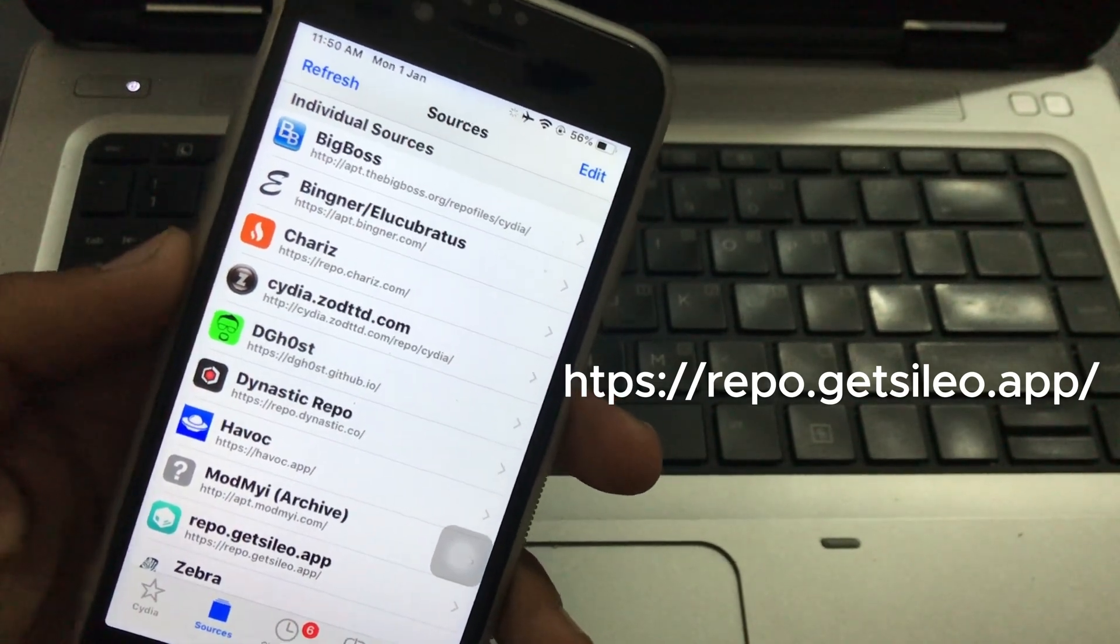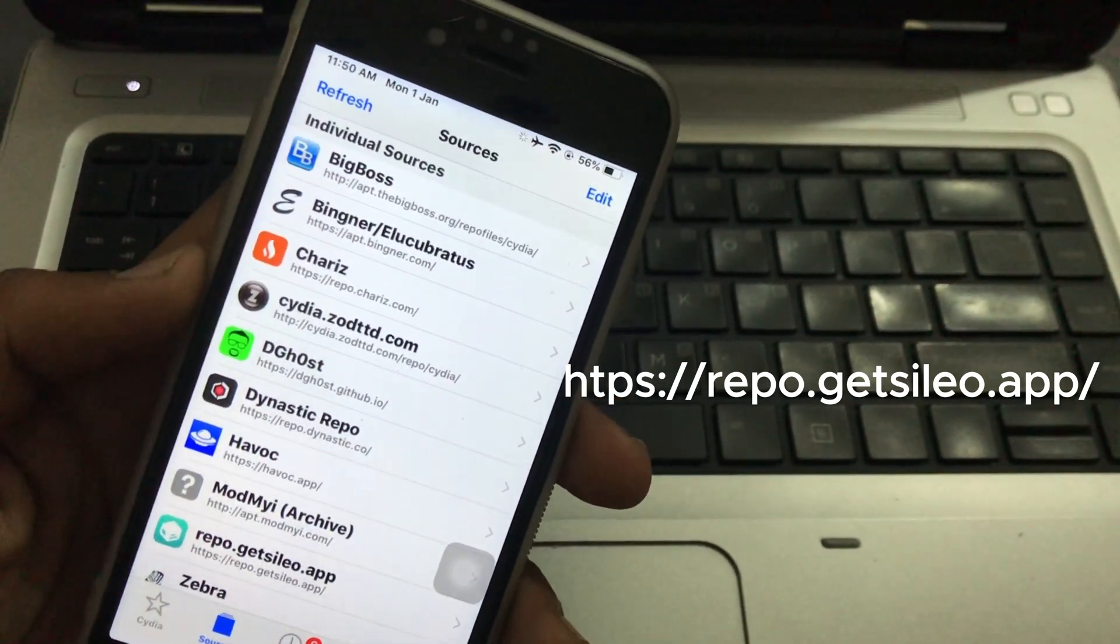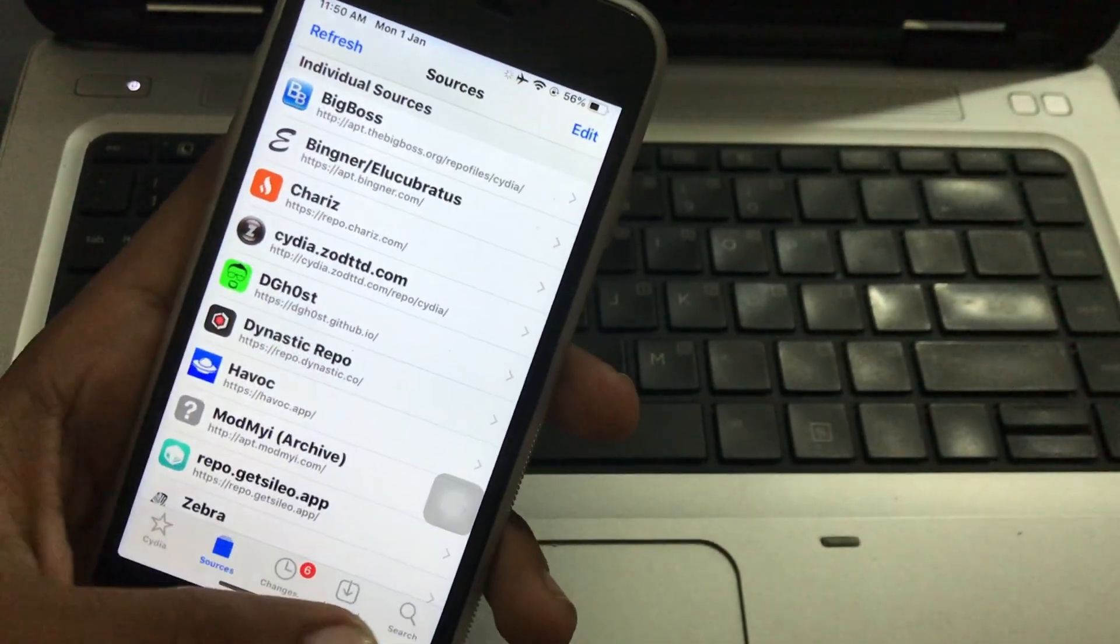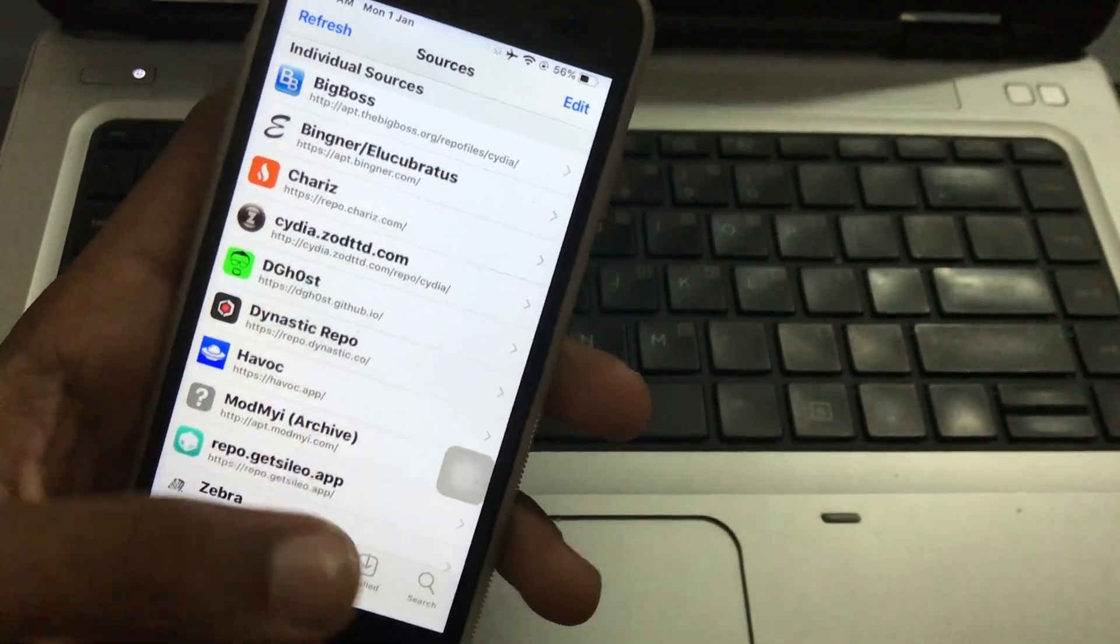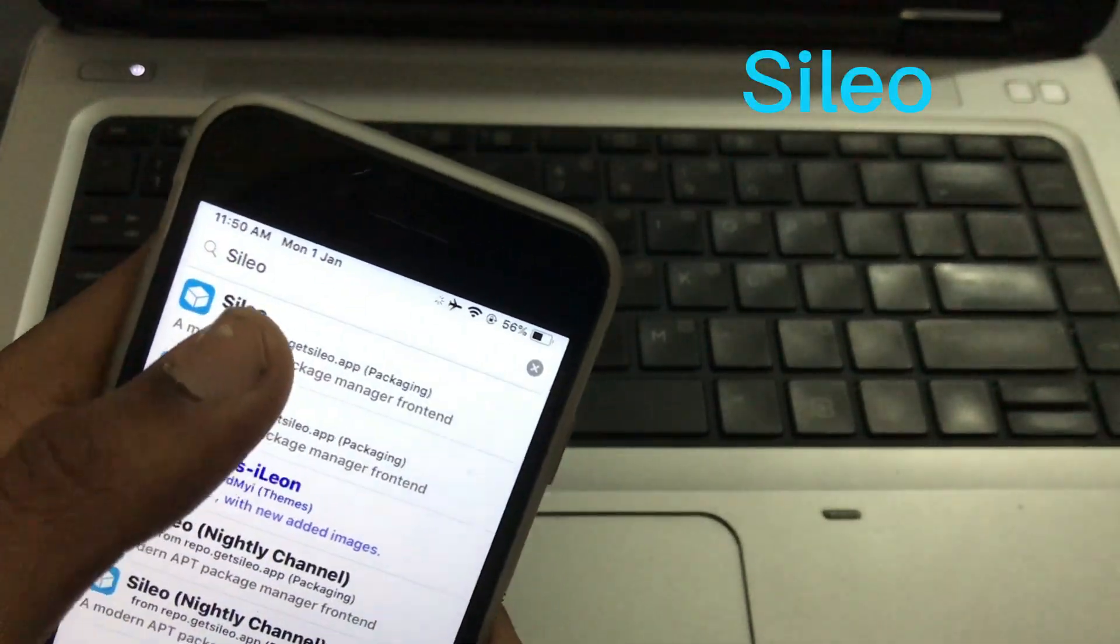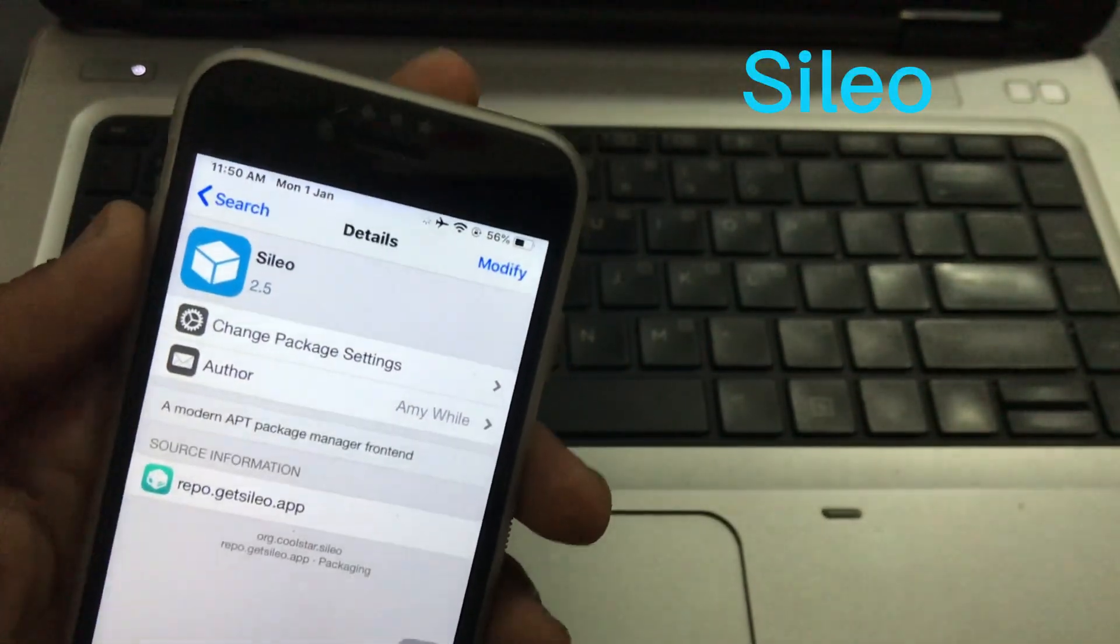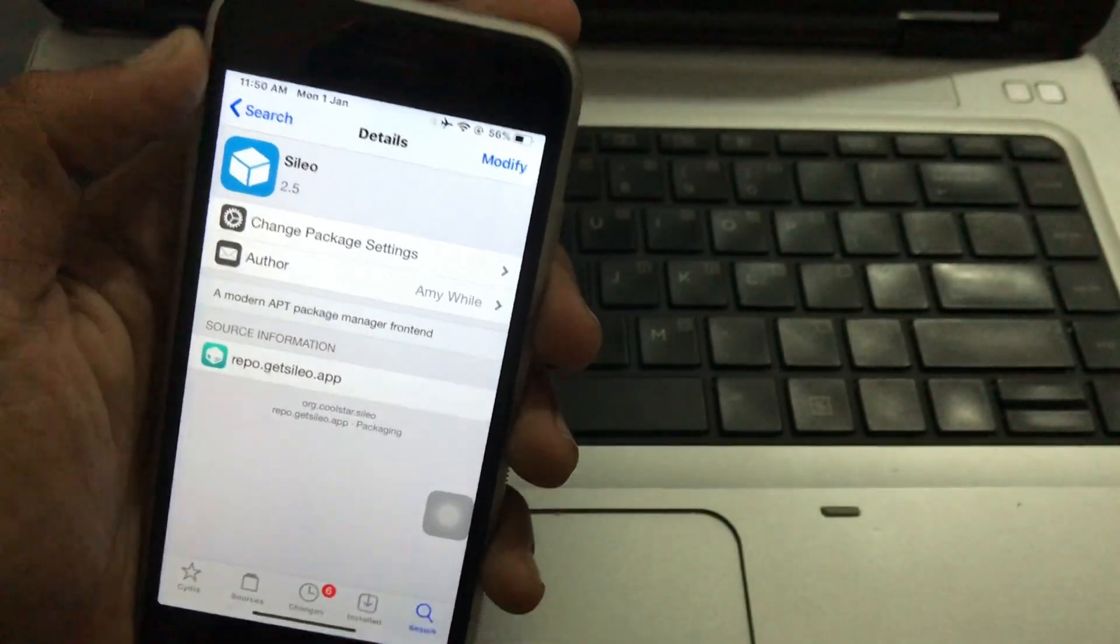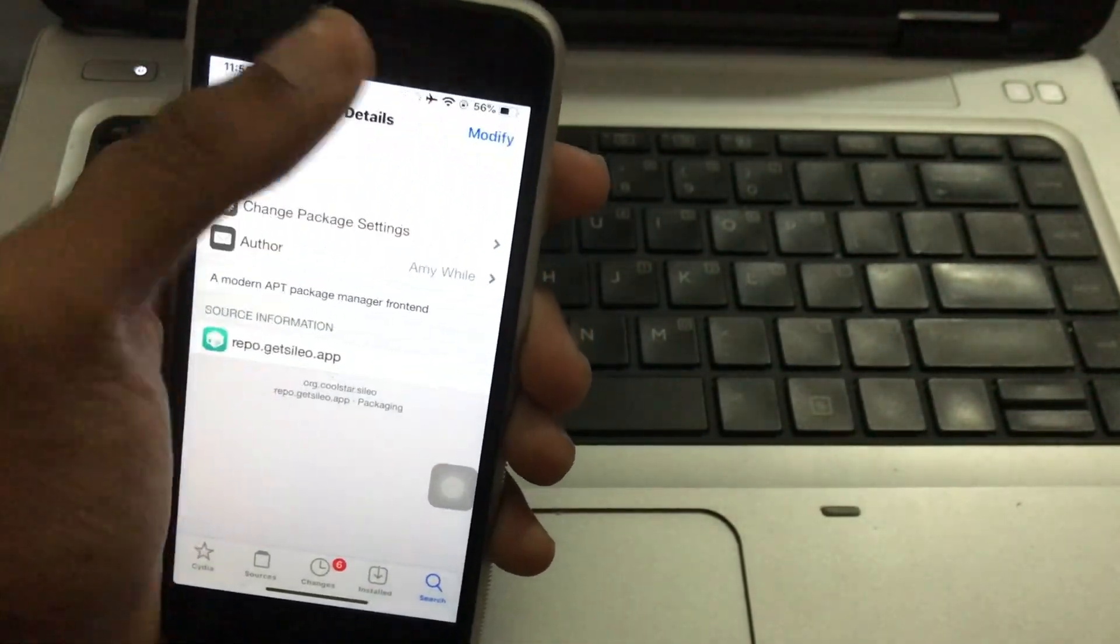After adding the link, you have to search for Cydia app. After searching, you have to install it by clicking on the modify option.